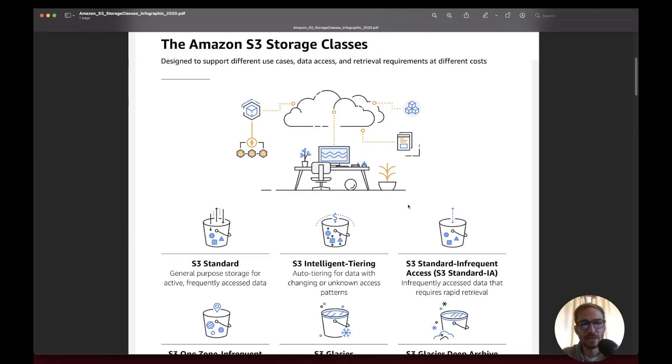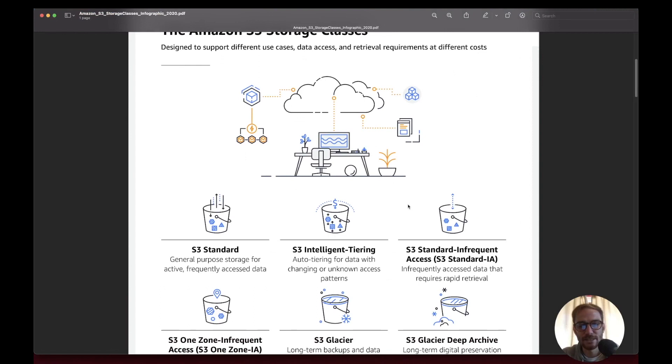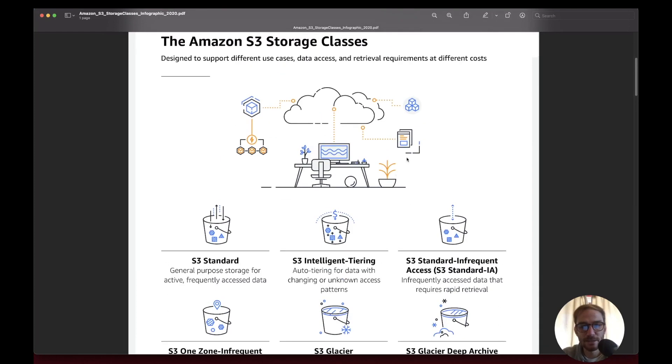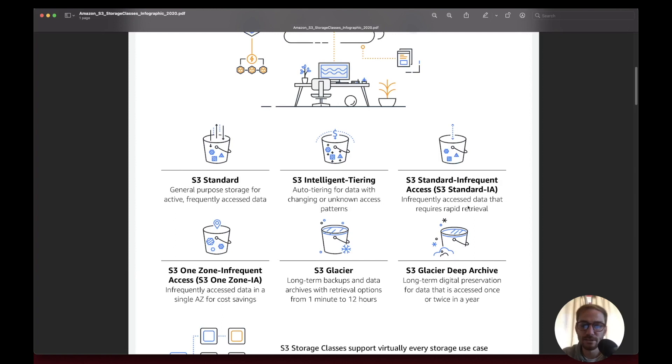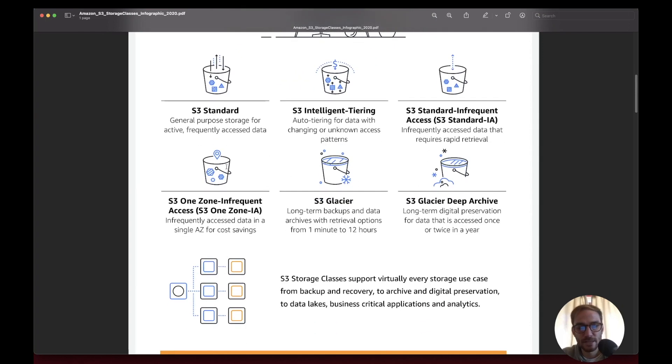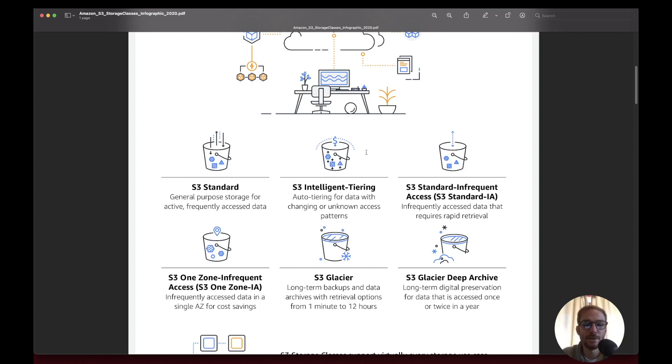Let's move on to S3 storage classes. There are different classes, each with a specific or suggested use case. The classes are: S3 Standard, S3 Intelligent Tiering, S3 Standard Infrequent Access, S3 One Zone Infrequent Access, S3 Glacier, and S3 Glacier Deep Archive. S3 Standard is for general purpose storage. S3 Intelligent Tiering uses machine learning to understand which is the best class for your data. If you have unpredictable data usage, you should choose this one.